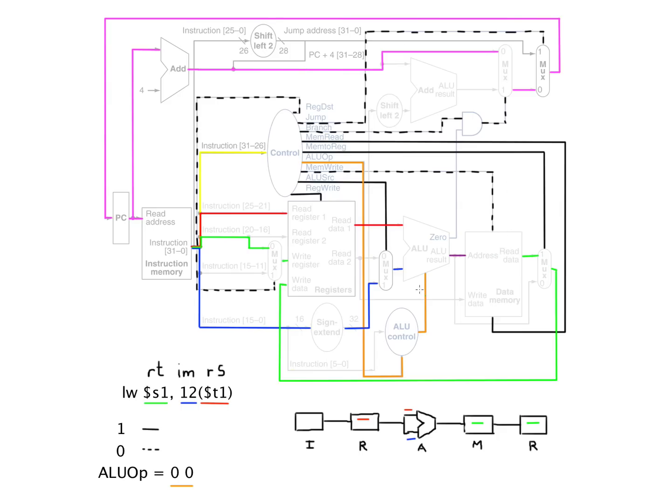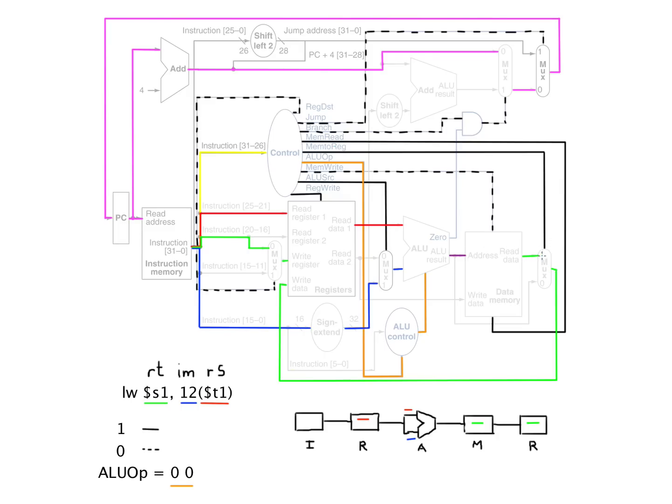Now again, with these multiplexers, we have to make a choice. So memory to reg is a one, it means we can think of this one as a yes, because the name says memory to reg, meaning you want data from the memory to go to some register. And that will be yes. And you can see there's a one here for that.